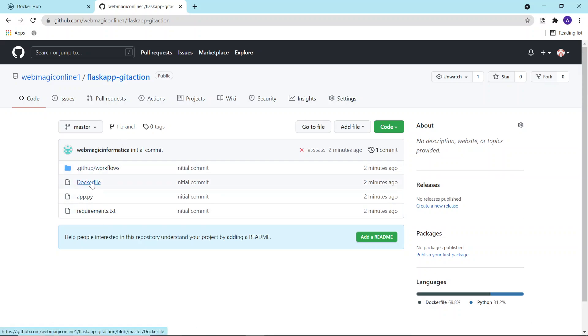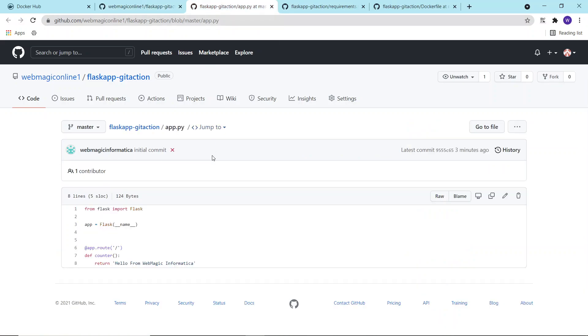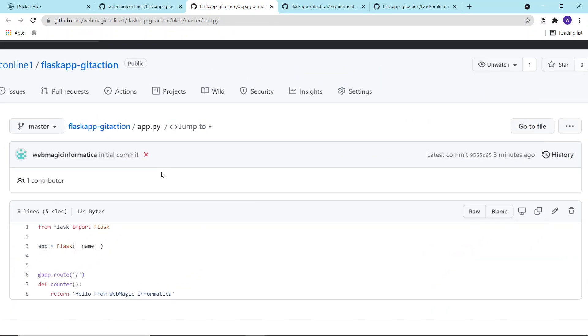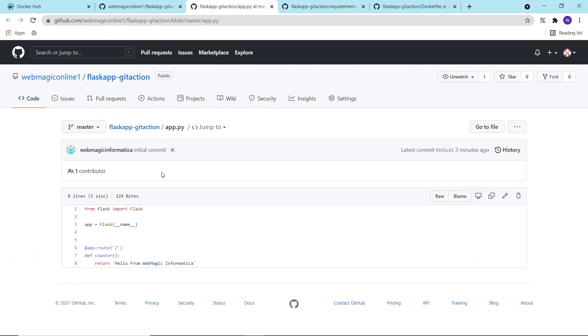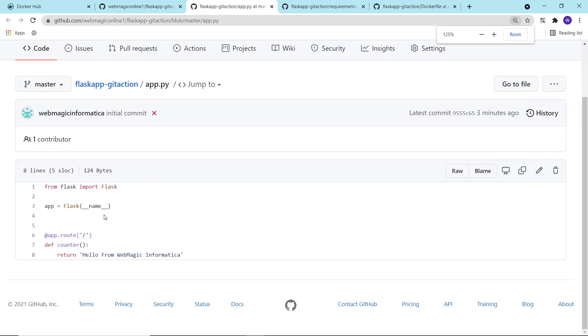It has an application file, a requirements file, and a Dockerfile. We are building a simple Docker Flask-based application where we would be basically printing 'Hello from Webmagic Informatica'.